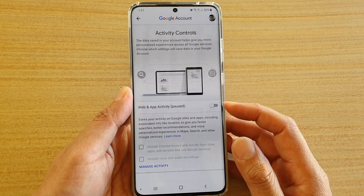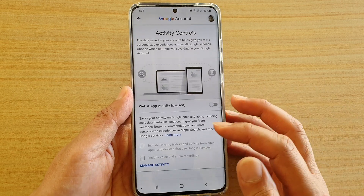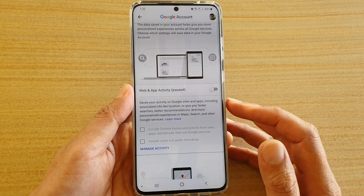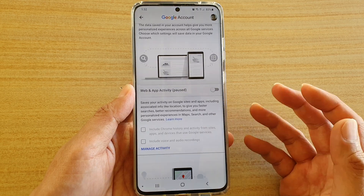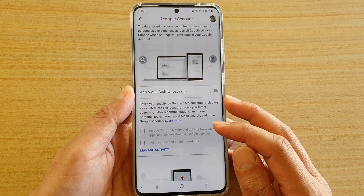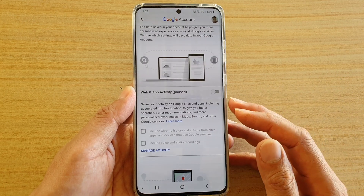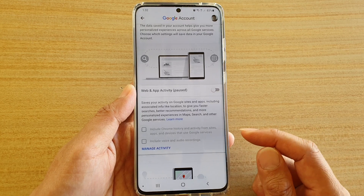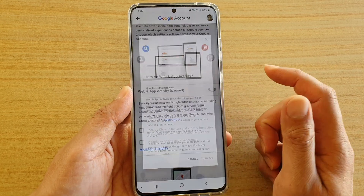With this turned on, it basically tracks all your web searching history, voice and audio recordings, and any other activities that you may use from apps or a website that involves Google services. And that's it — if you want to turn it back on, you can tap on the switch to turn it on.